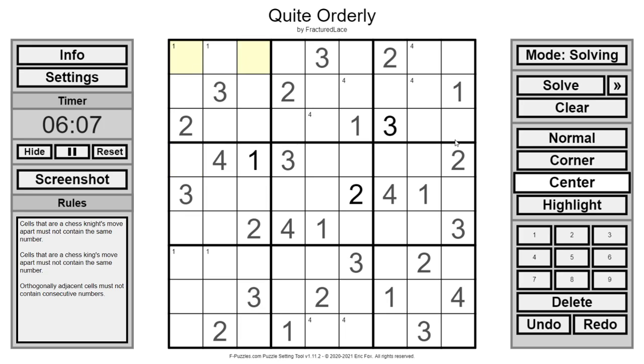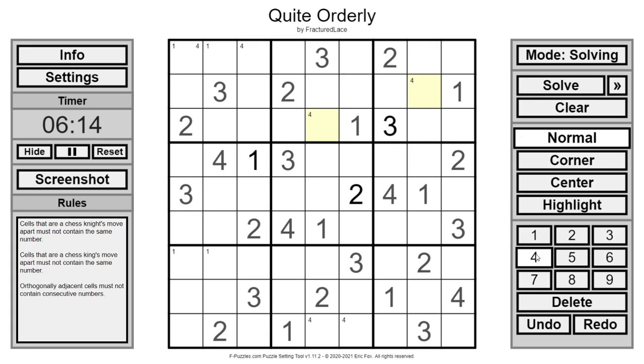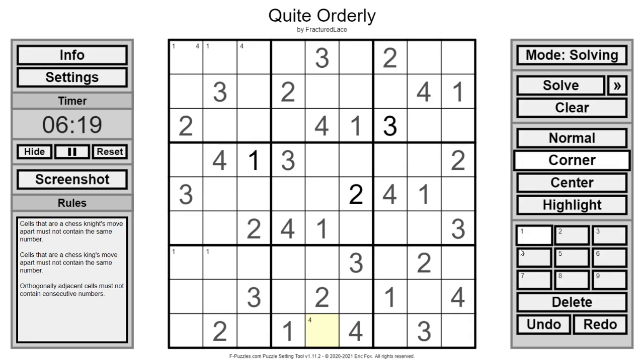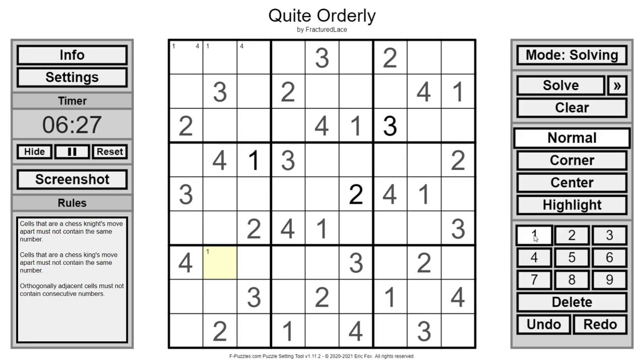Four up here goes in one of these two spots. Which eliminates this four and this four. That four hits down here. Now this must be a four. Because again can't go next to a three. That finishes up the ones. And that's the last four for the puzzle.